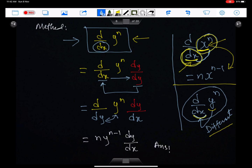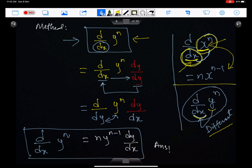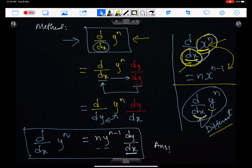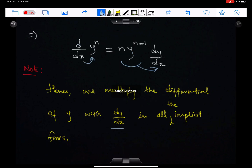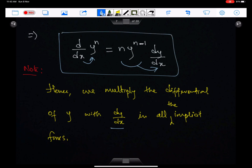So the differential of y^n with respect to x is n·y^(n−1) times dy/dx. You need to remember: whenever you differentiate y with respect to x, you always multiply your answer by dy/dx. This is the rule for differentiation of implicit functions — always multiply your answer by dy/dx. Since we are differentiating y with respect to x, differentiating y^n gives n·y^(n−1), but remember to multiply by dy/dx. We always multiply the differential of y by dy/dx in all implicit functions.